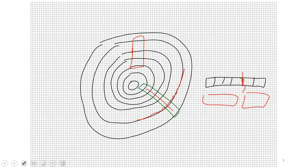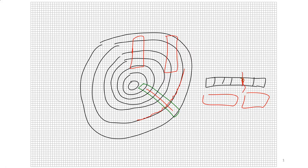A shake generally runs along a growth ring and can run in any direction in relation to a board, depending on which direction you cut the board. It somewhat matters in what manner you cut out your boards from your initial log. The key thing about shakes is that the root cause is a bacterial or other infection, and they form parallel to the growth ring, but also run along the wood grain.